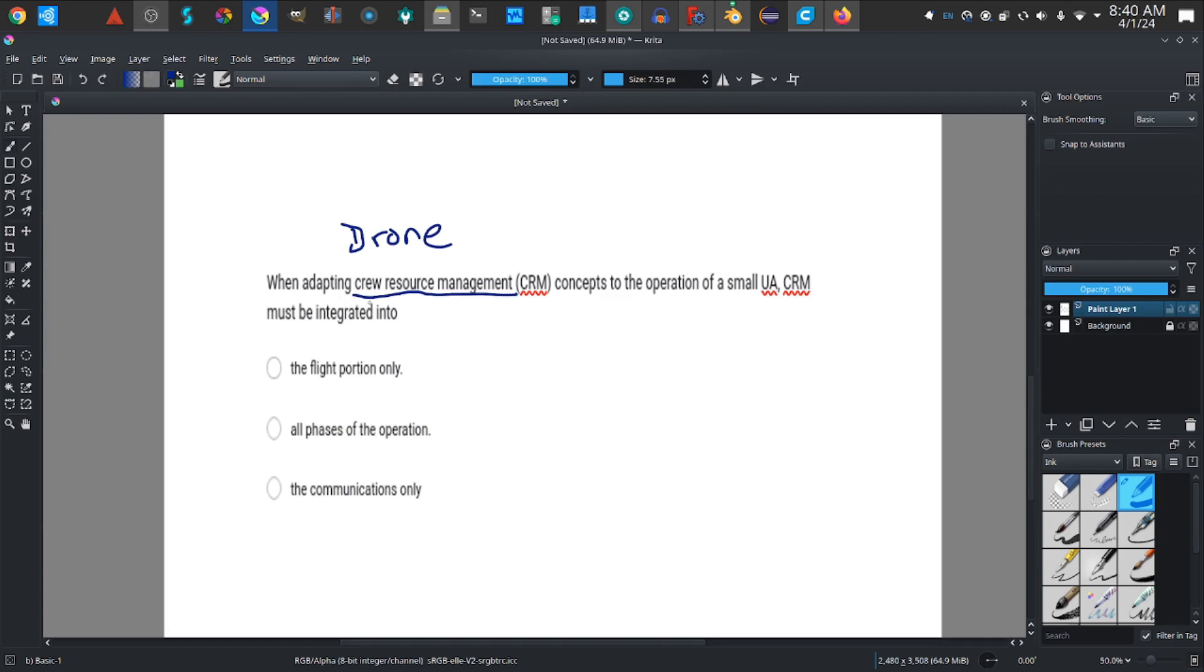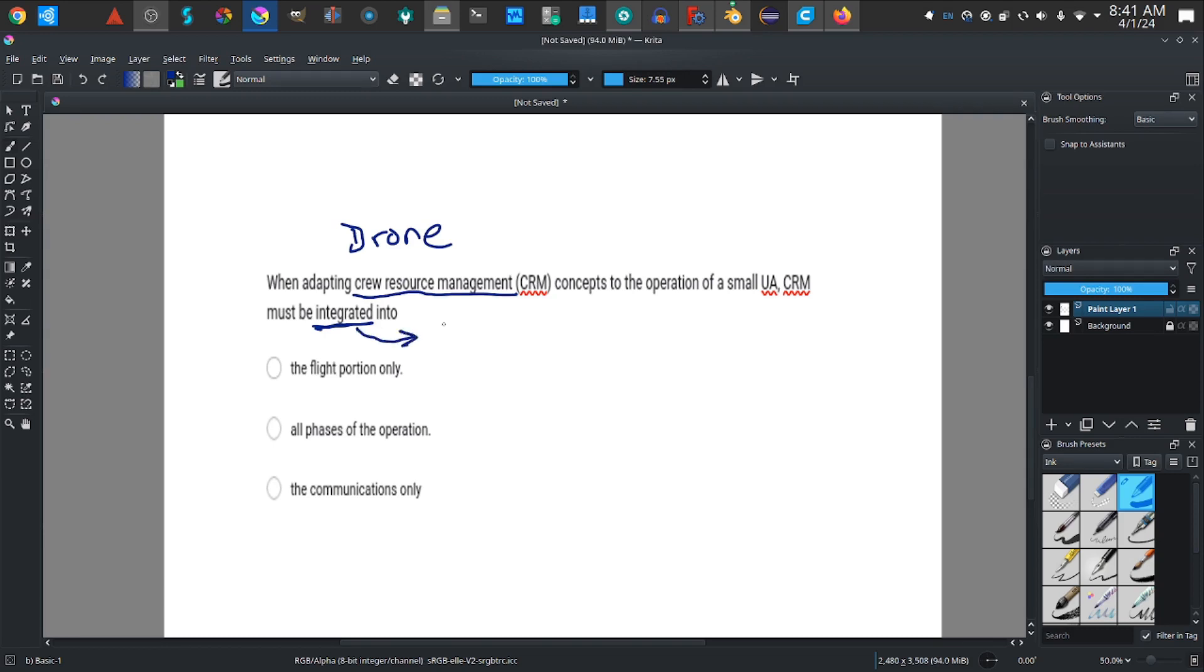When adapting crew resource management CRM concepts to the operation of a small unmanned aircraft, crew resource management must be integrated into... Now integrated basically means used.